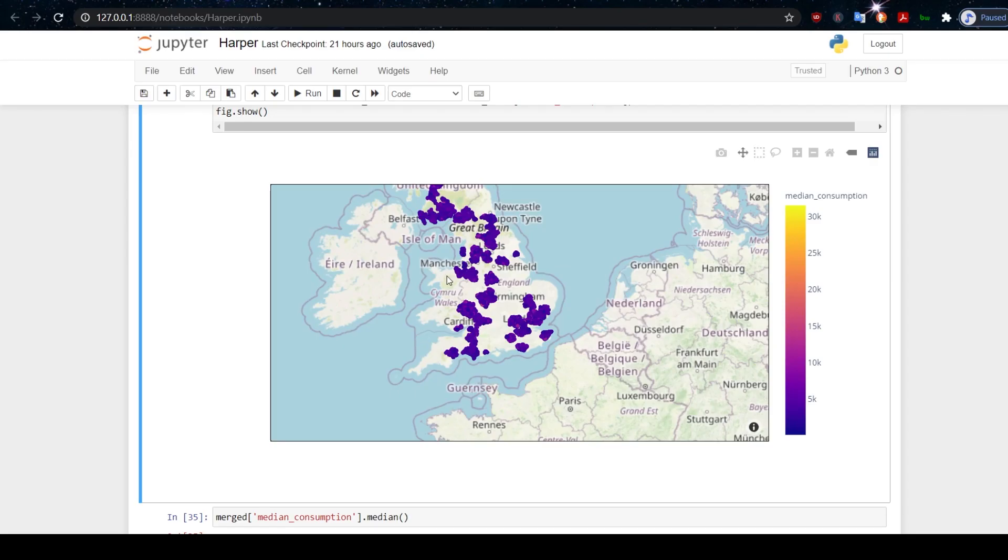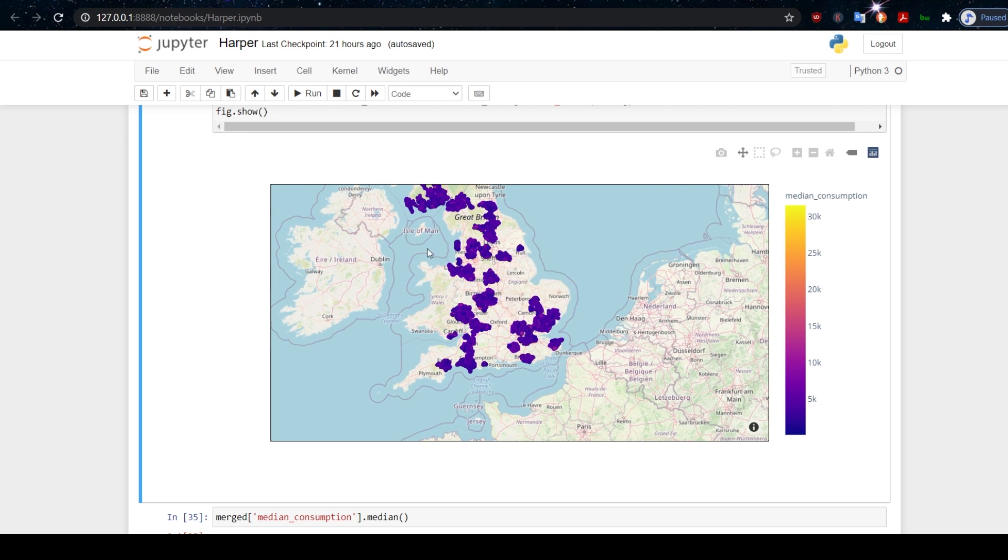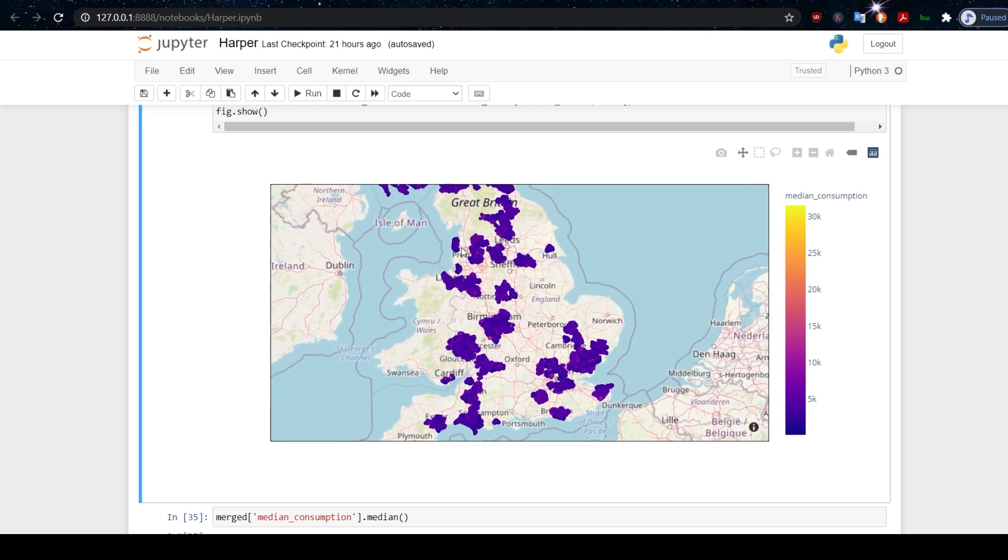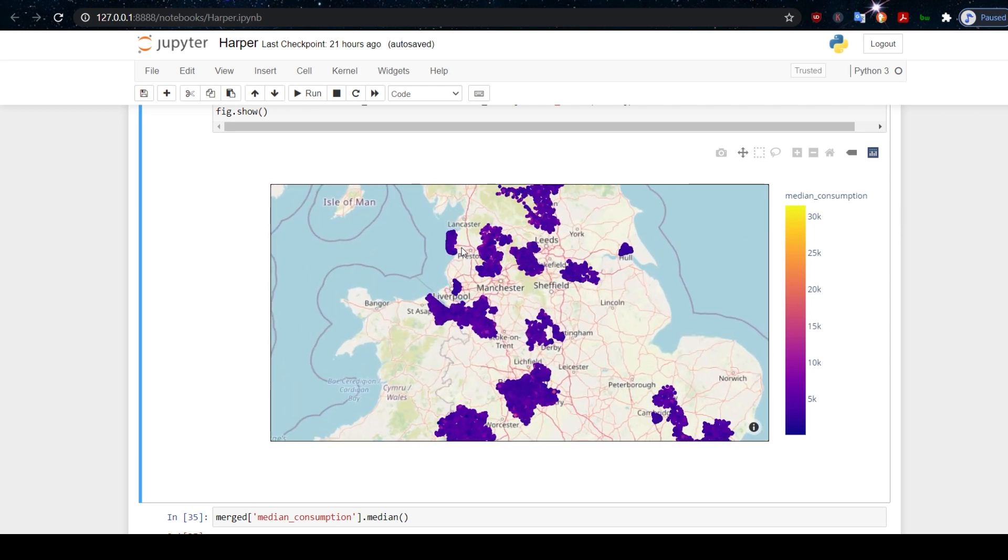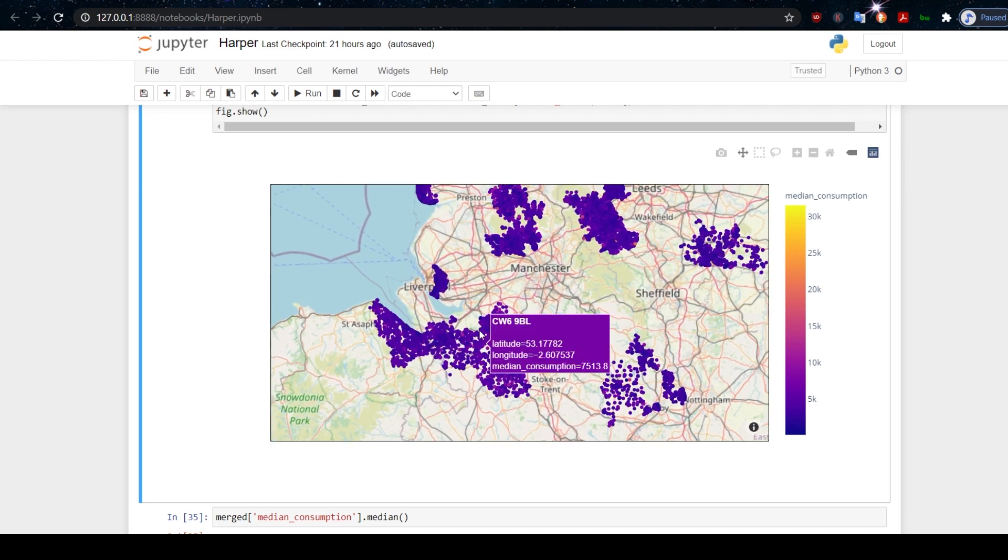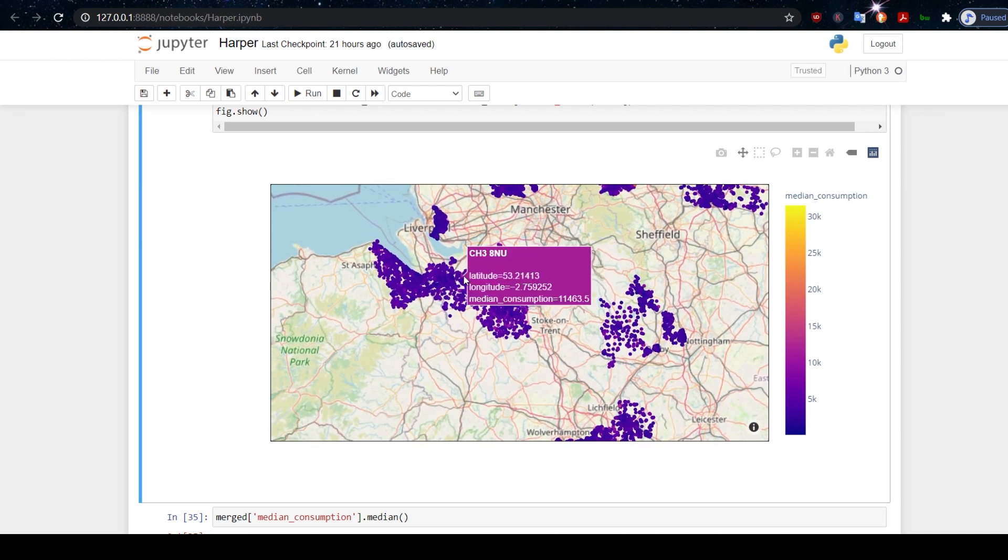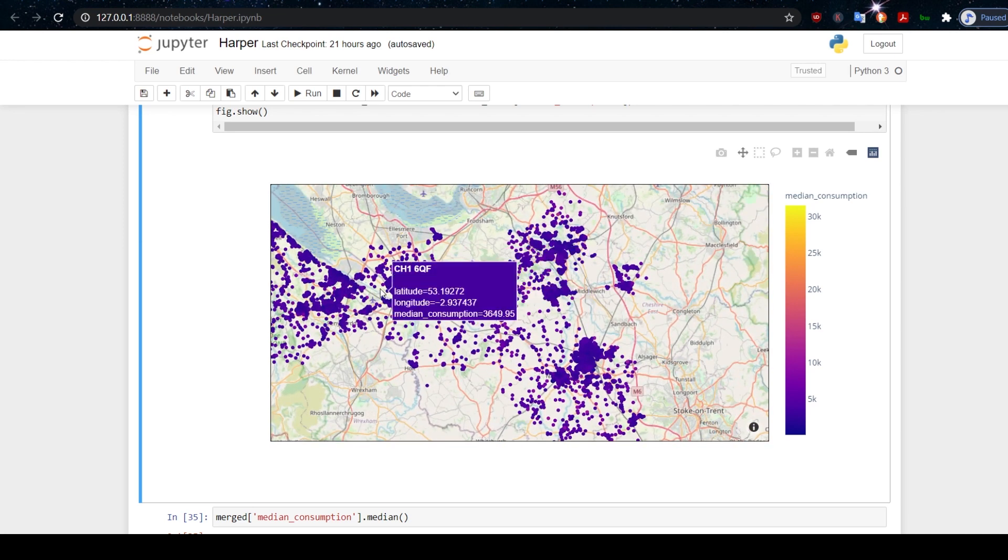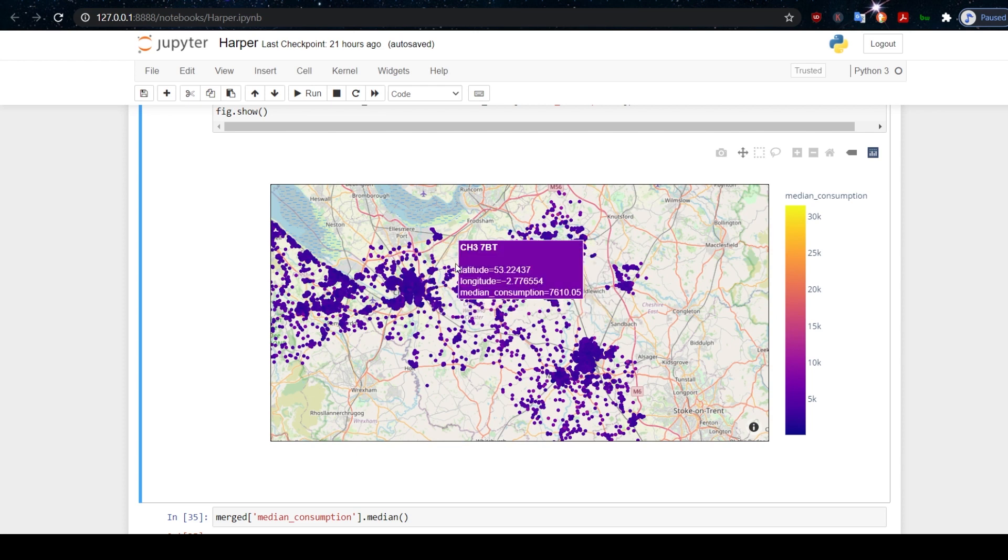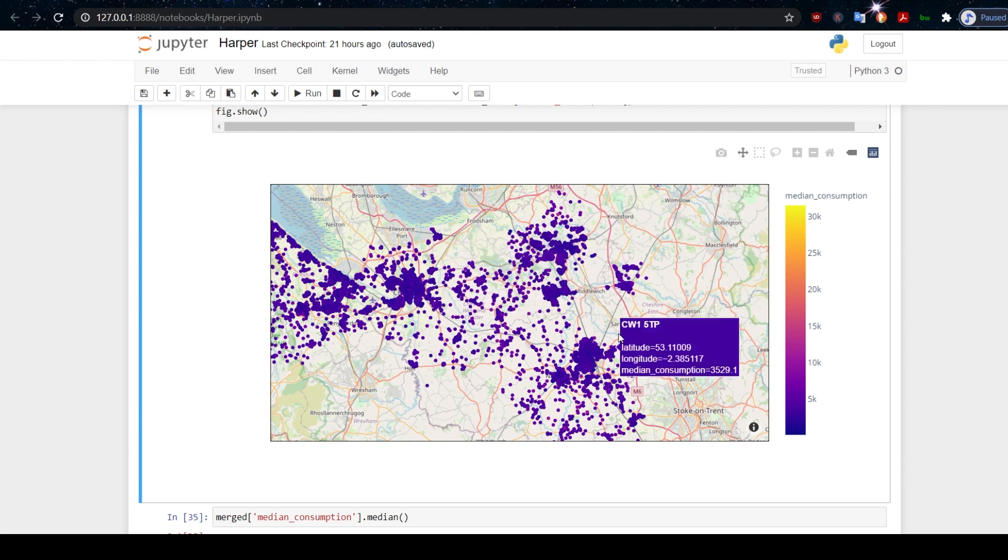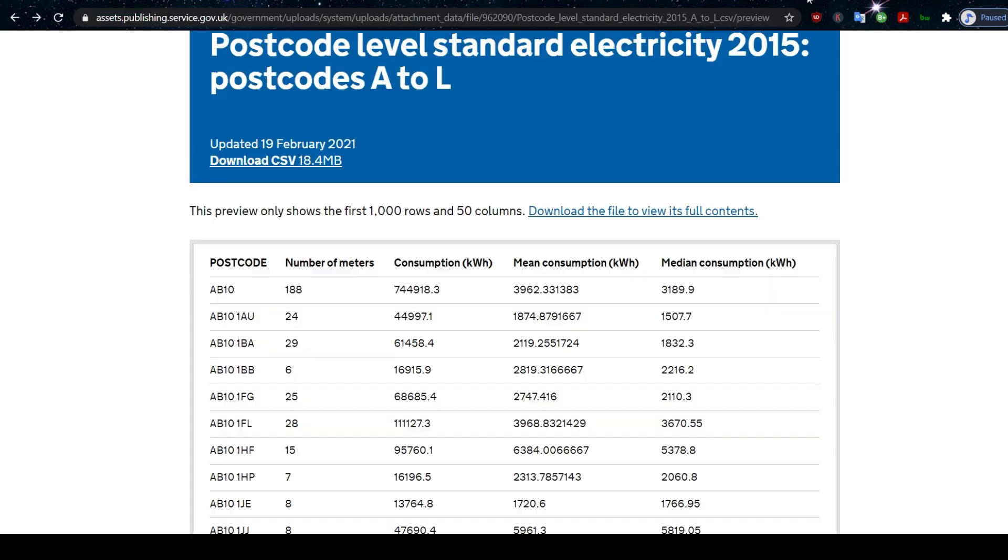This is a preview of what we're going to be doing. These blue clusters—the reason they're clusters is that we don't have information for the whole of the UK, so these are just the areas that we have—are clusters of addresses color-coded by the amount of electricity that they consume every year.